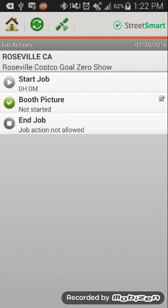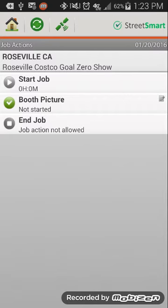The other thing that it allows you to do is once you're done doing your booth setup, then I'm going to want you to take a picture of your booth just so that we can see it, see if anything needs to be edited or fixed or what have you. So once you've completed your setup, all you have to do is click on the booth picture icon.